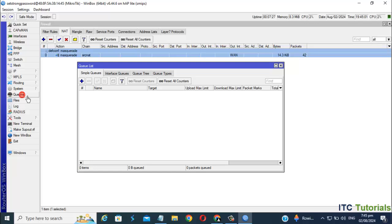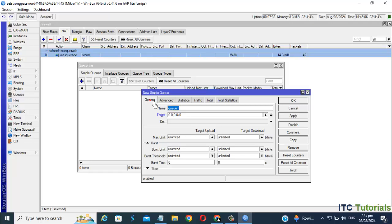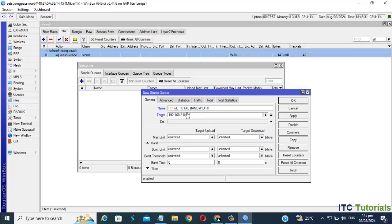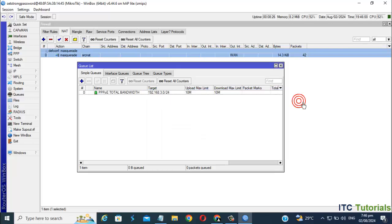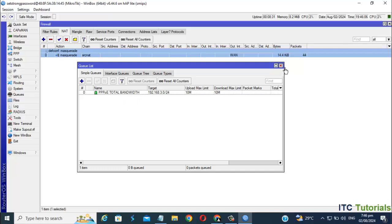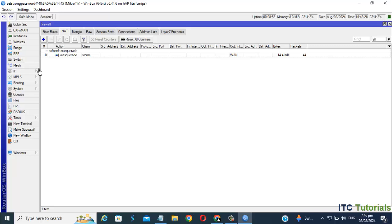Let's set total bandwidth on our PPPoE. You can set any total bandwidth here as you want. For me, I'm gonna set 10 Mbps only for upload and download net speed. Once you're done, just click Apply and OK.